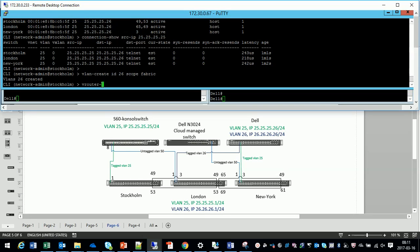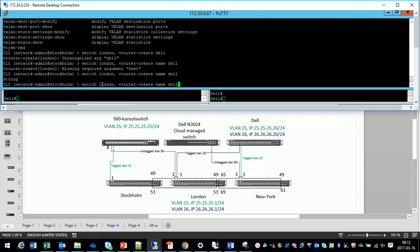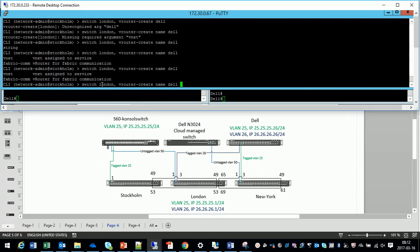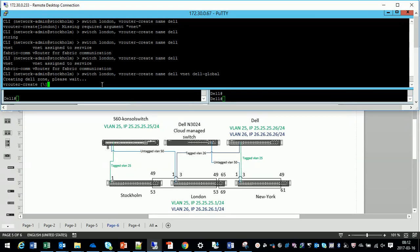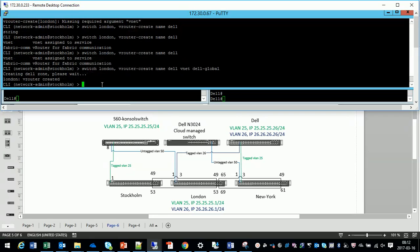And now it's time to configure the V router. I configure the V router on the switch London. And I call it Dell. And as you see here it's so nice. No configuration mode or anything. You just do your configuration. You direct the commands to a specific switch or the whole fabric. And it's done. So we now have a router in place. And it's created.